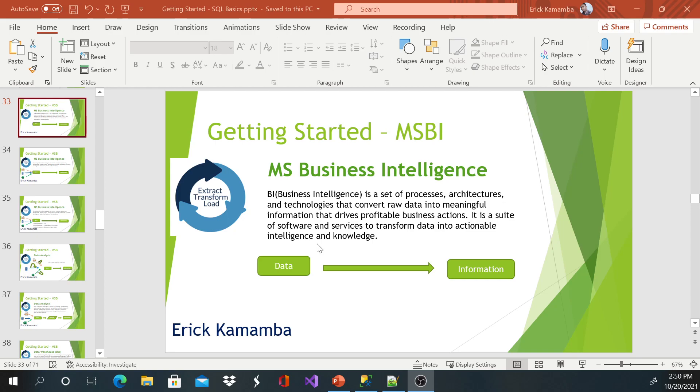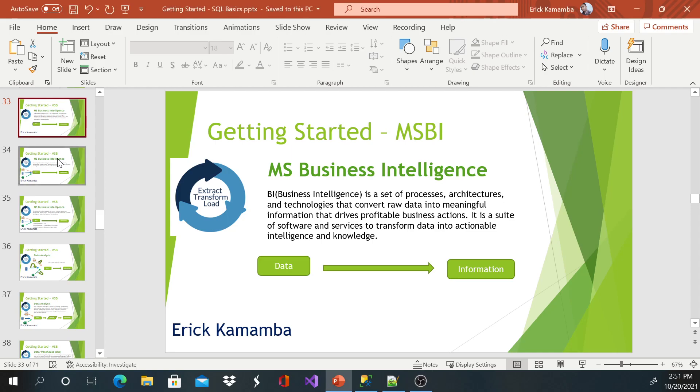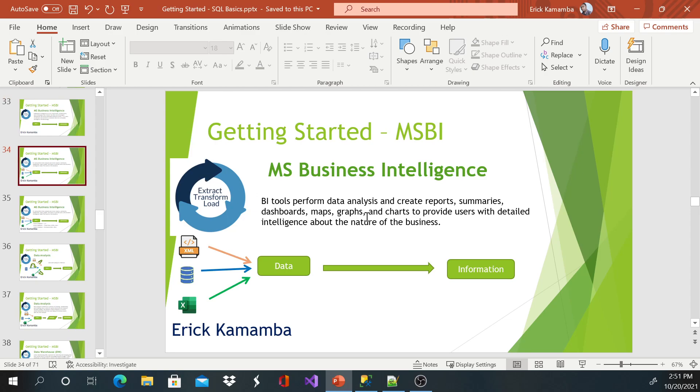So it is a suite of software and services to transform data into actionable intelligence and knowledge. So Microsoft developed this tool, business intelligence, which helps us to collect that data. And because most of the times, this information will be coming from different systems.